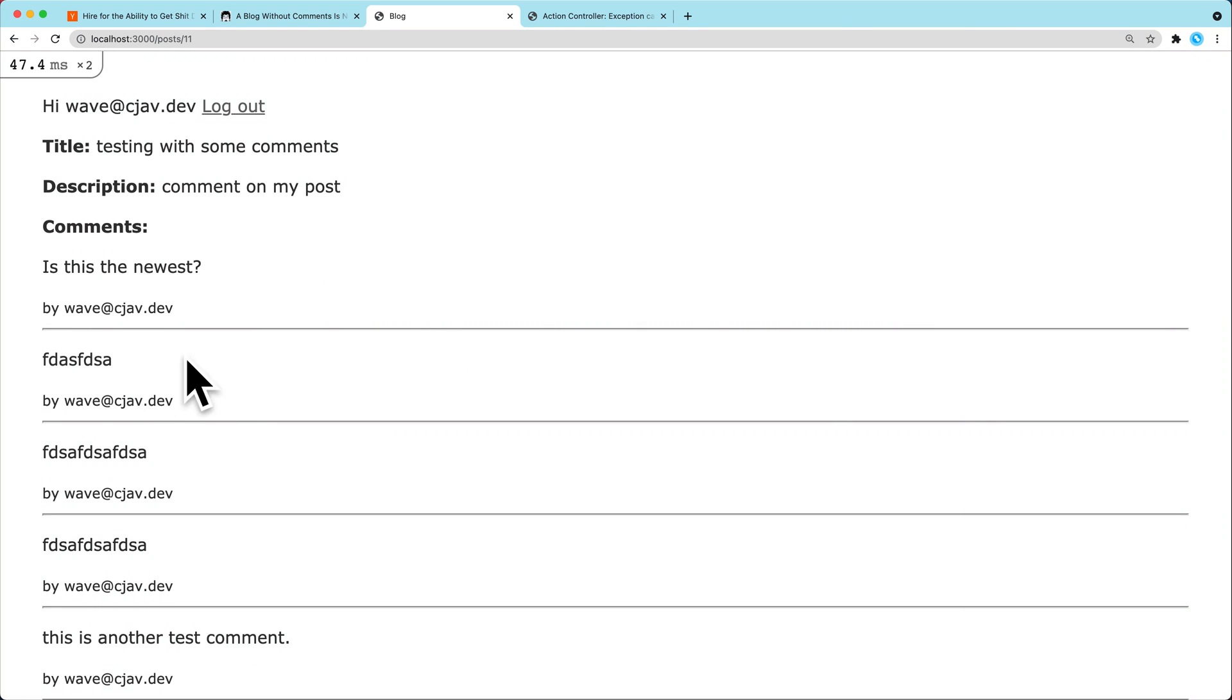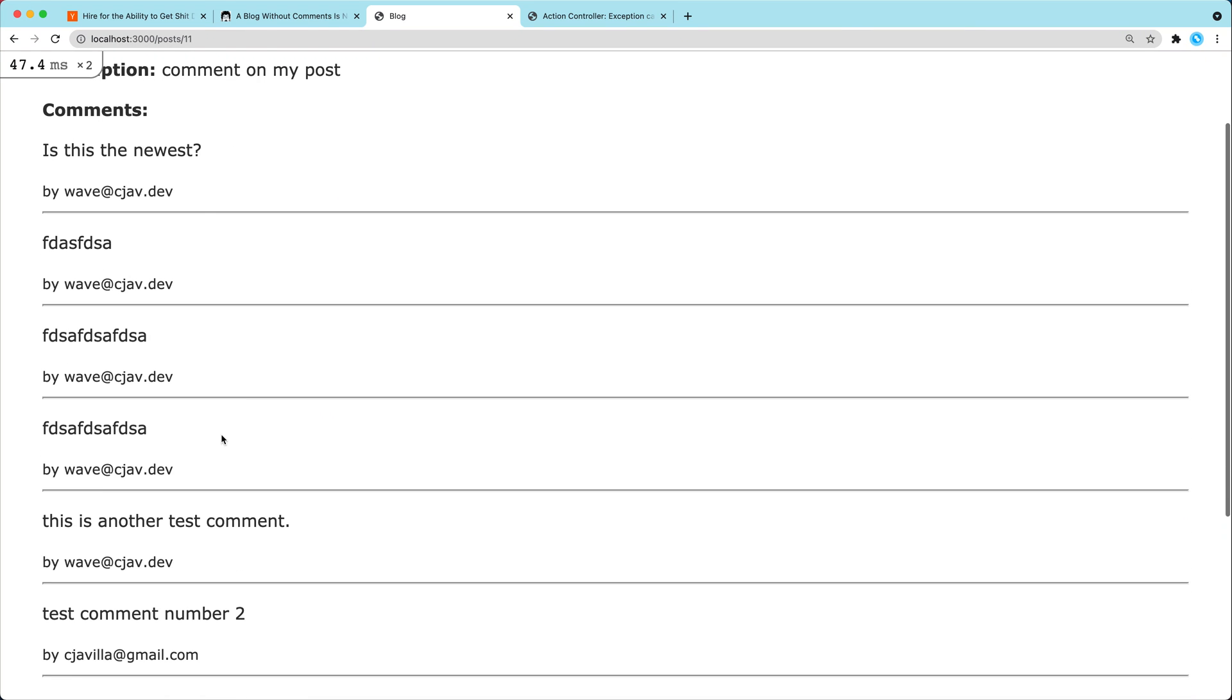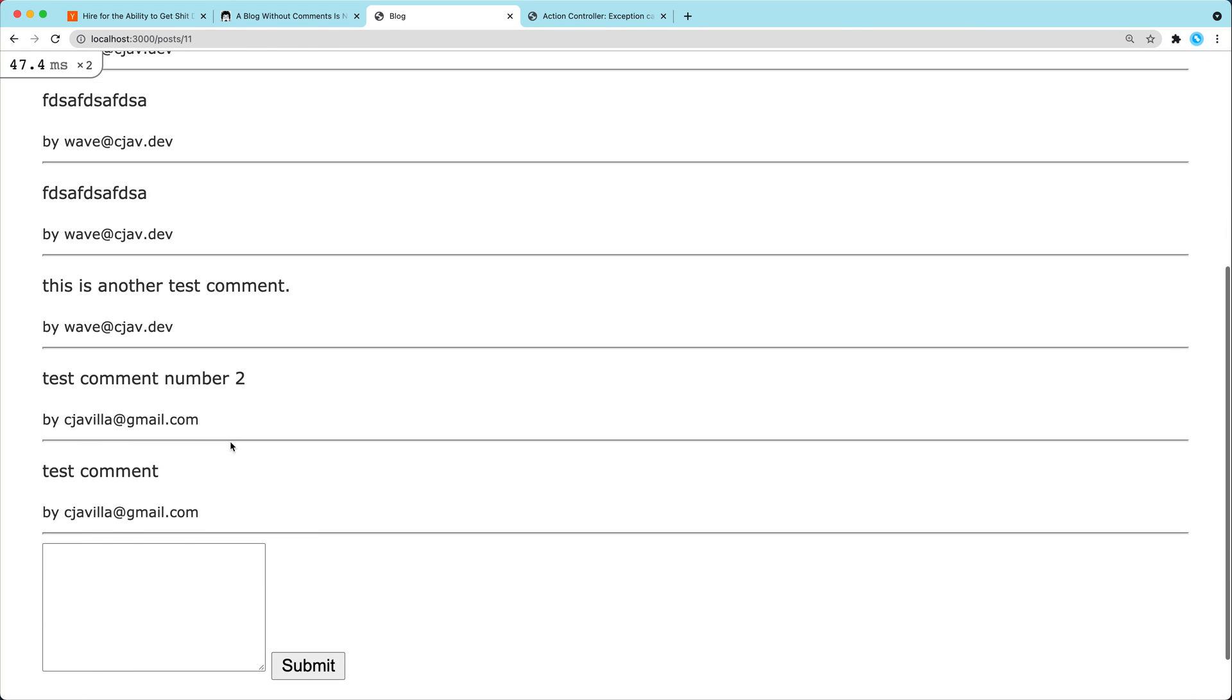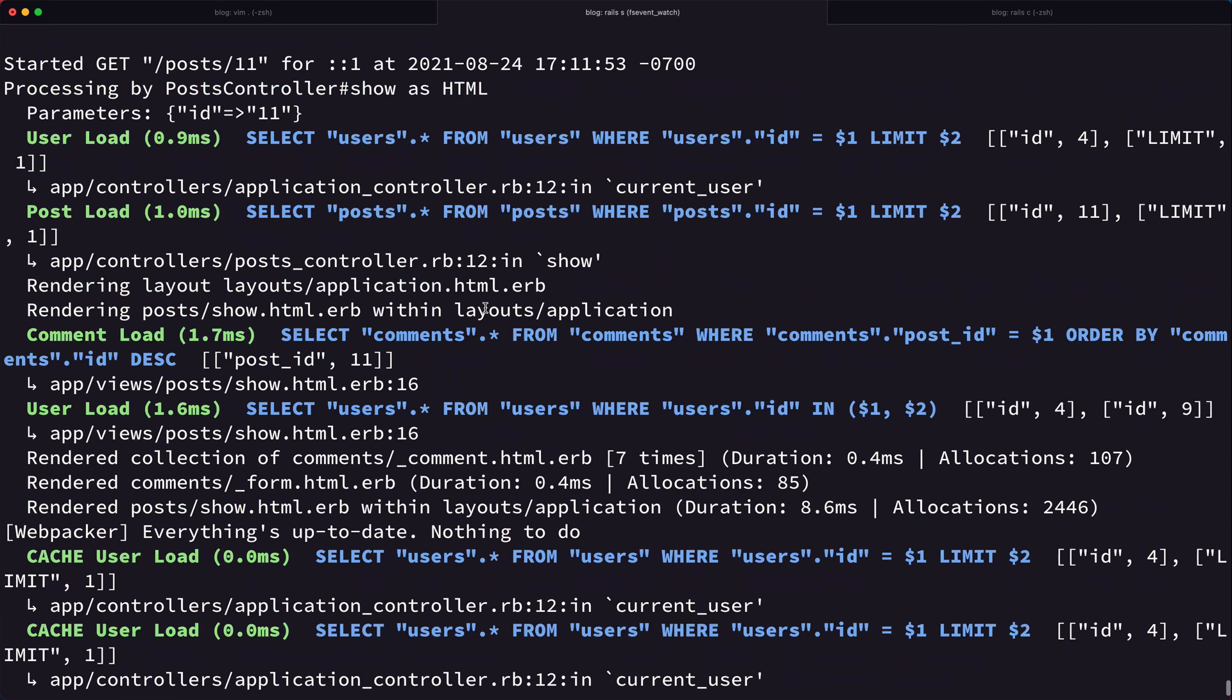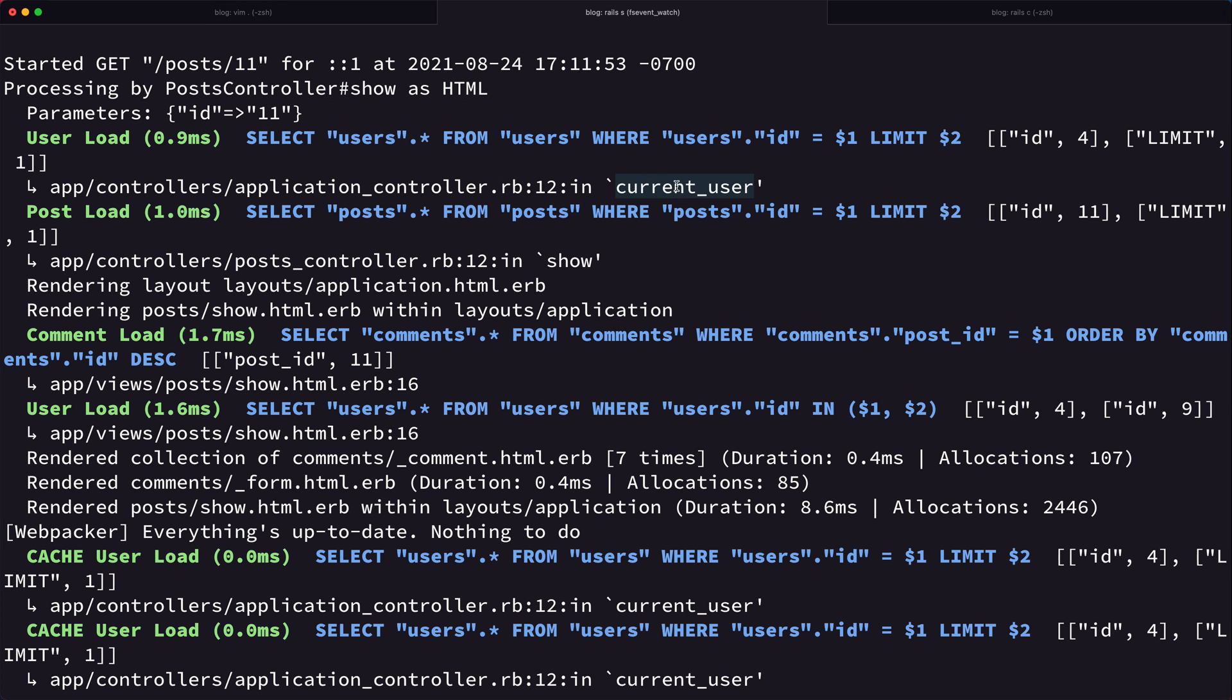It'll preload all that data in memory so that we can then very quickly render out a bunch of comment partials. So now if we come back here, this view is now rendering really quickly. Let's do one other performance improvement, and that is that when this page is loading we can actually see quite a few of these select star from users for this current user method.